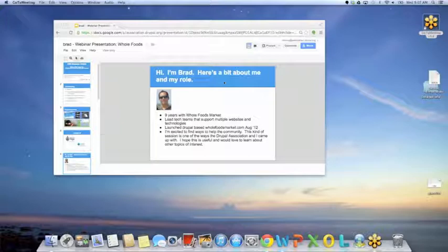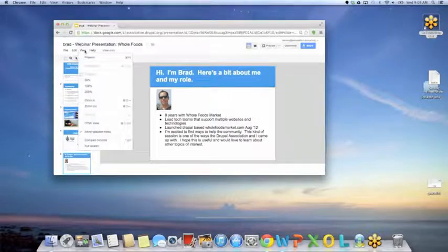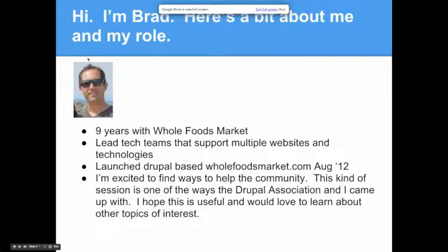Thanks, Megan. Thanks everybody for joining today. As Megan mentioned, we had a chance to connect at DrupalCon Portland, which was my first one — it was really enjoyable to get exposure to the vibrant community. We spent a lot of time trying to figure out ways that I could contribute and Whole Foods could contribute. Obviously, setting up a booth at DrupalCon didn't make the most sense, so this is one of the ways I hope you find useful. I look forward to getting feedback in the survey about other topics or other people from my organization you'd like to hear from.